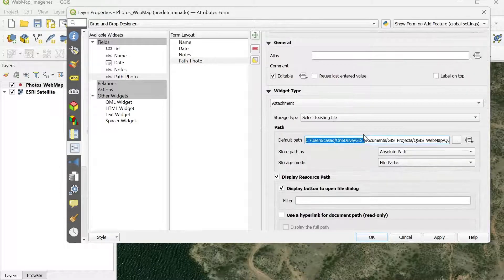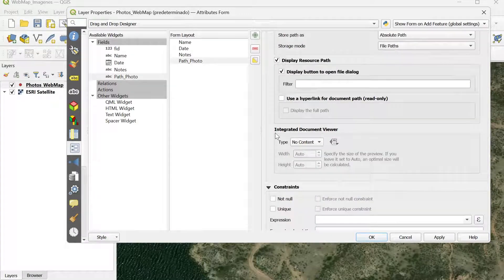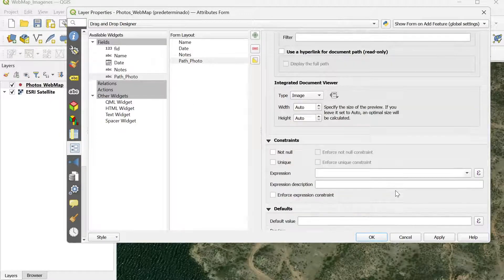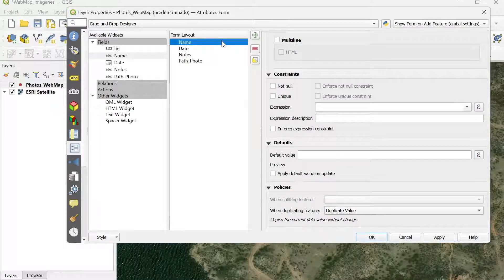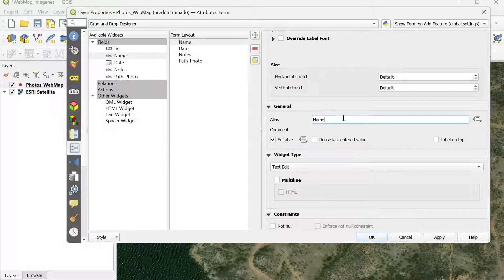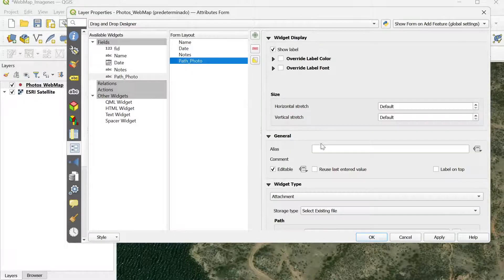I'm going to scroll down, and in the Integrated Document Viewer, I'm going to change the type to image, then click Apply. Since we're going to publish this into QGIS2Web, you can also make changes to the alias names if needed — for example, changing the path photo alias to something like 'name of photo'.